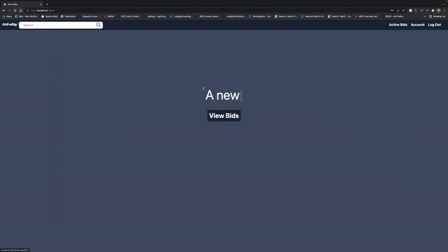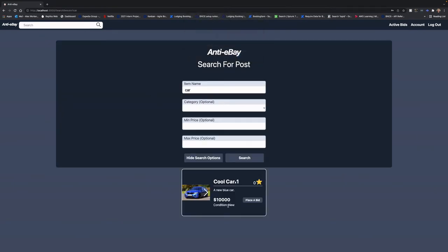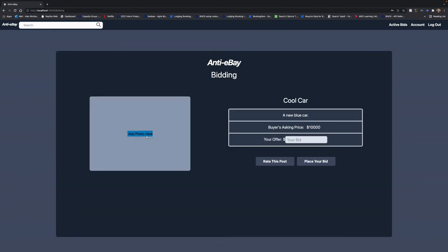Alright, now that we're logged in, let's go and try and sell our car. By searching the word car, we can see that someone is looking for a car. So we will select their post and offer them a bid.